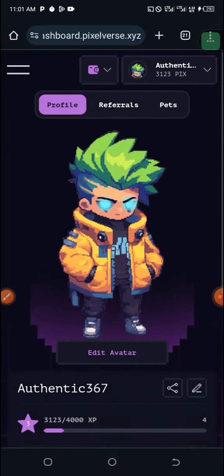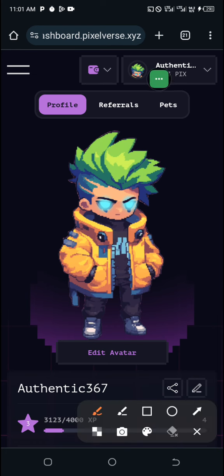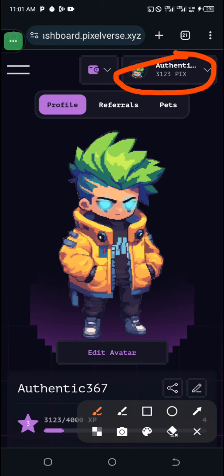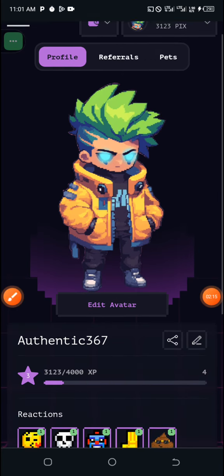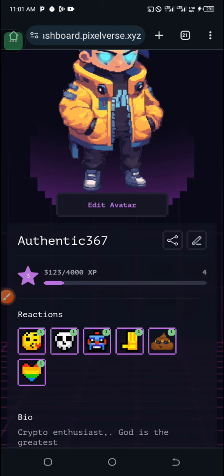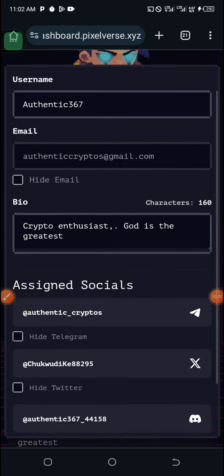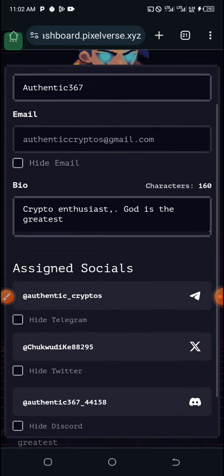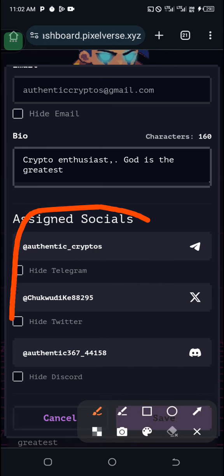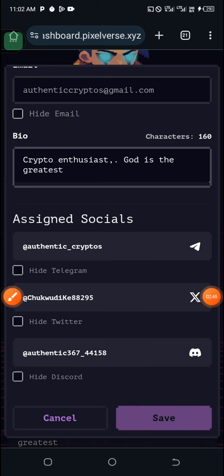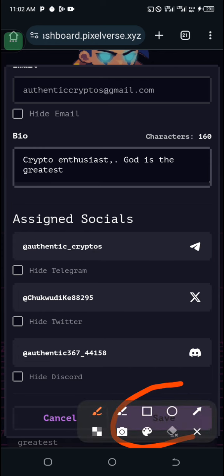Once your dashboard is set up and the interface loads, come over to your profile section. Tap on profile, scroll up, and you will find the edit option that looks like a pen. Tap on it and it will show you all the options to fill in your personal information — username, email address, and bio. Make sure you put in your social handles: your Telegram username, Twitter username, and Discord username. Set them up properly, then hit save to save your data.